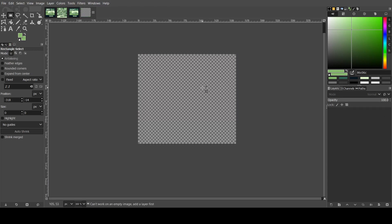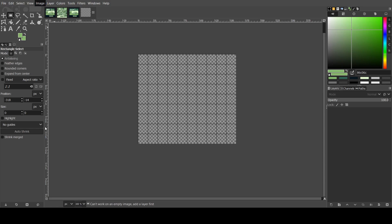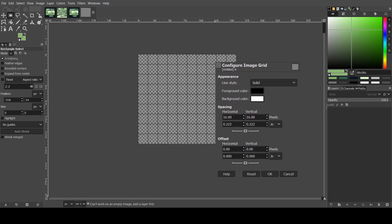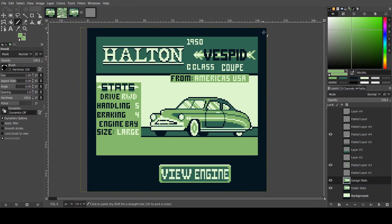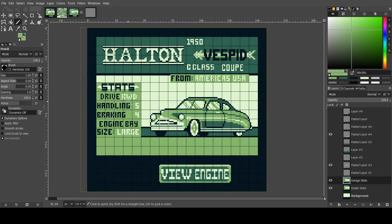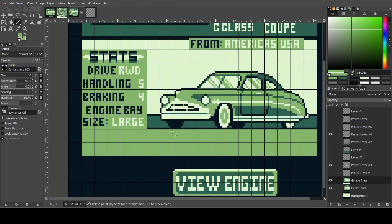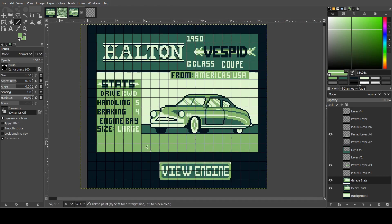Here's the file we made. It put the background as the light green color I was using, but if I delete it we get a transparent background. We want to turn on the grid so we can see what the game is seeing. Go to Show Grid, then Image > Configure Grid. It was starting on 16, but GB Studio and the Game Boy use 8-pixel grids, so we set it to 8.